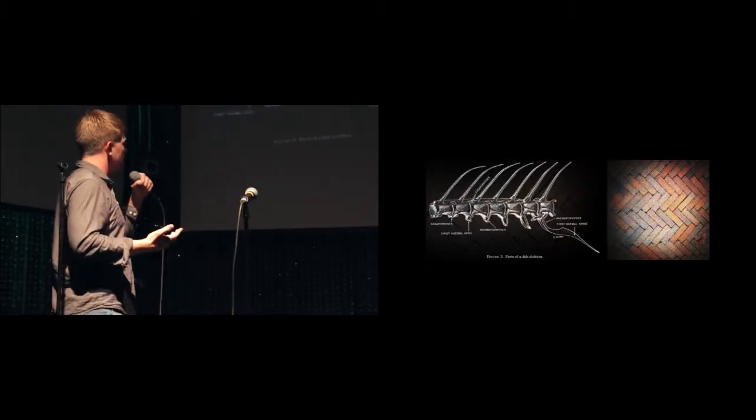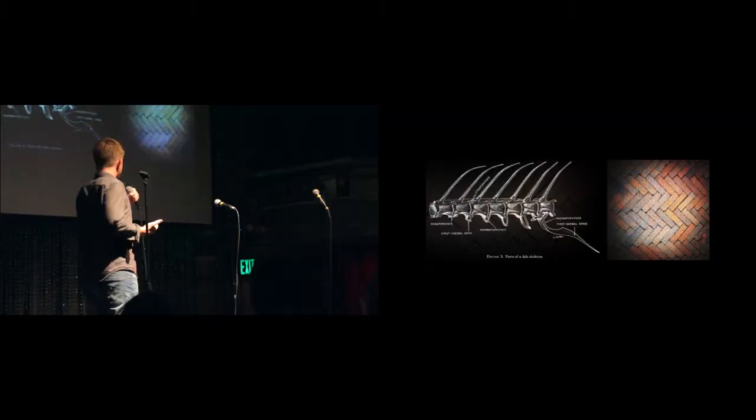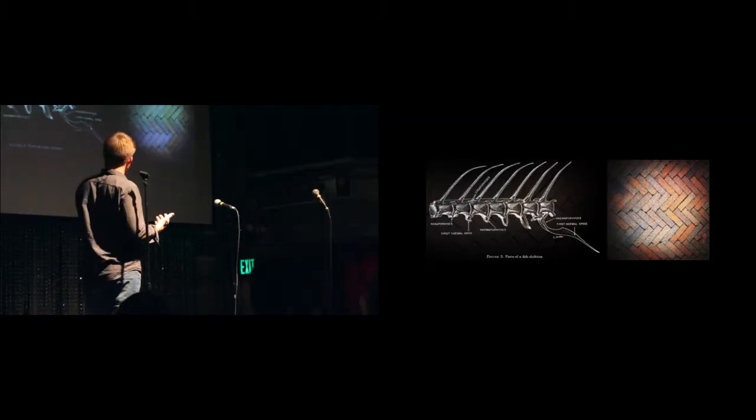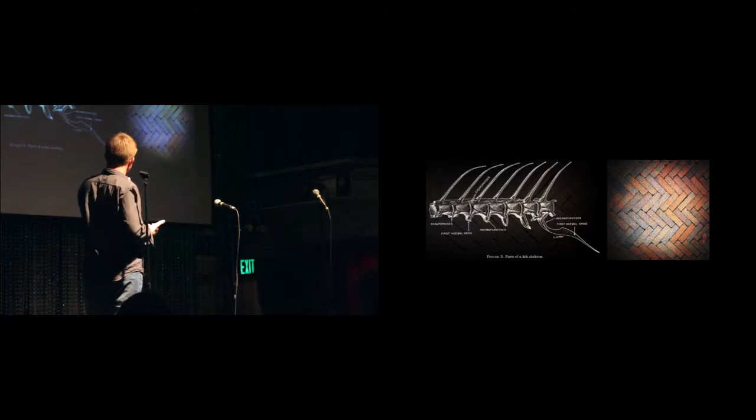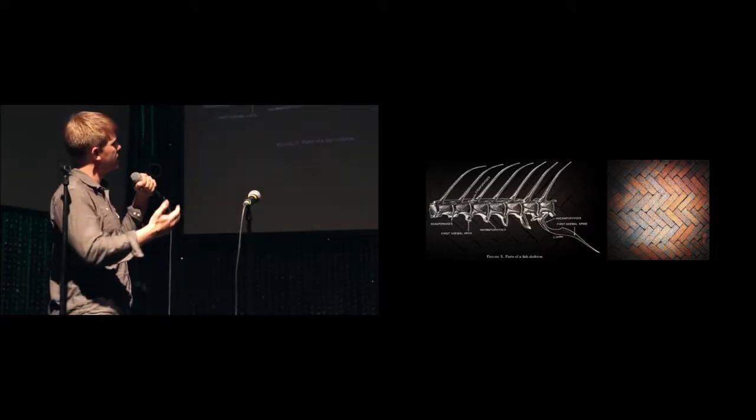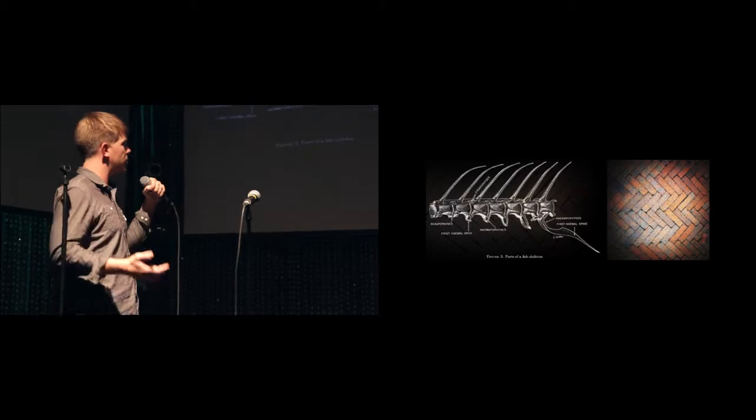In modern times, as a landscape architect at Olin, we still look back to history and nature for inspiration. And we use herringbone throughout all of our projects.